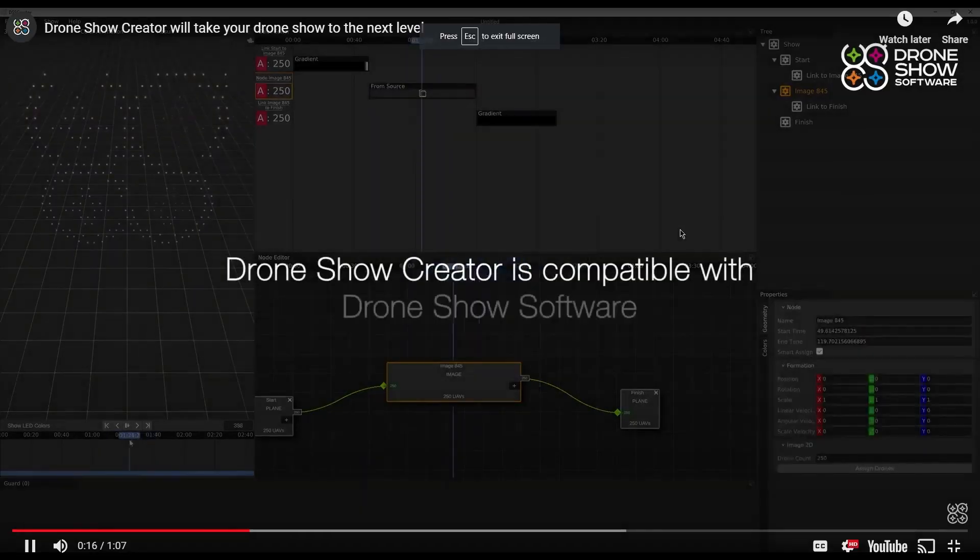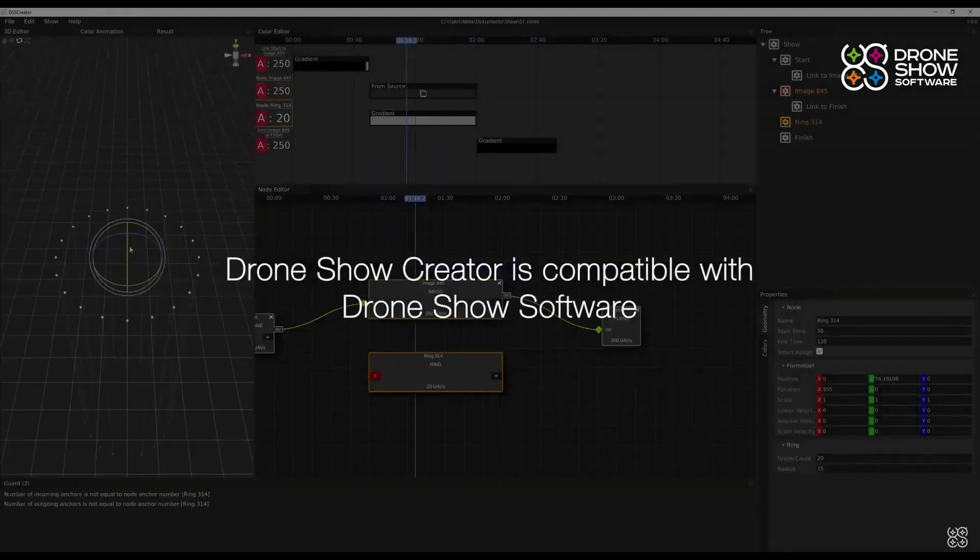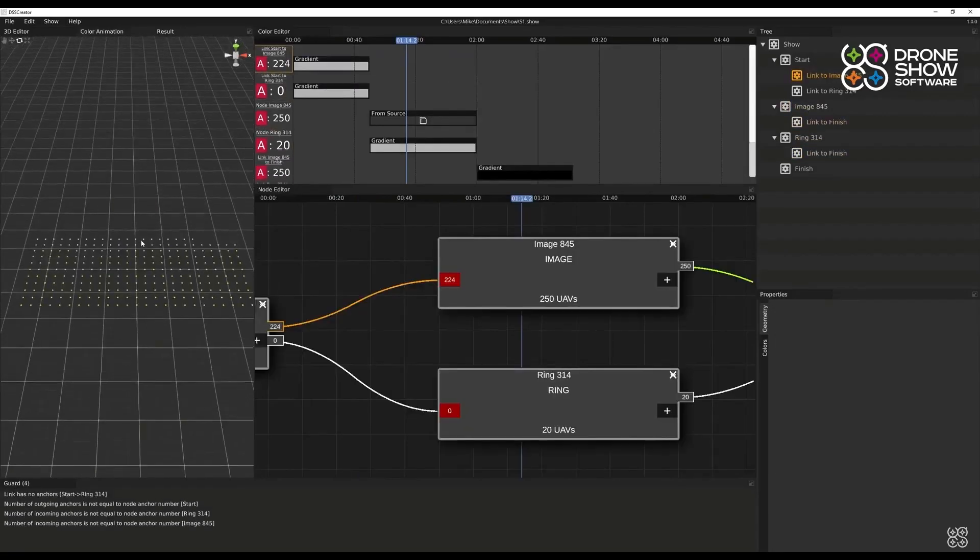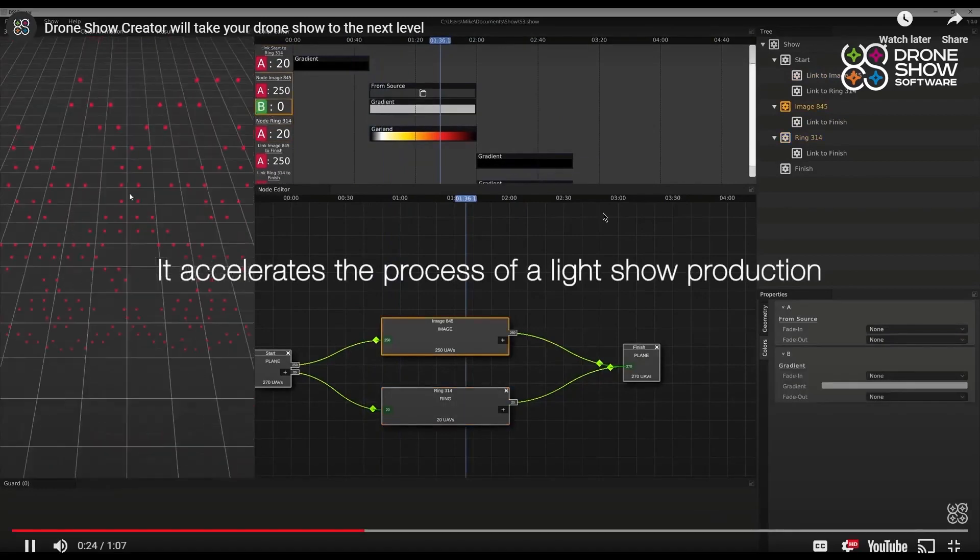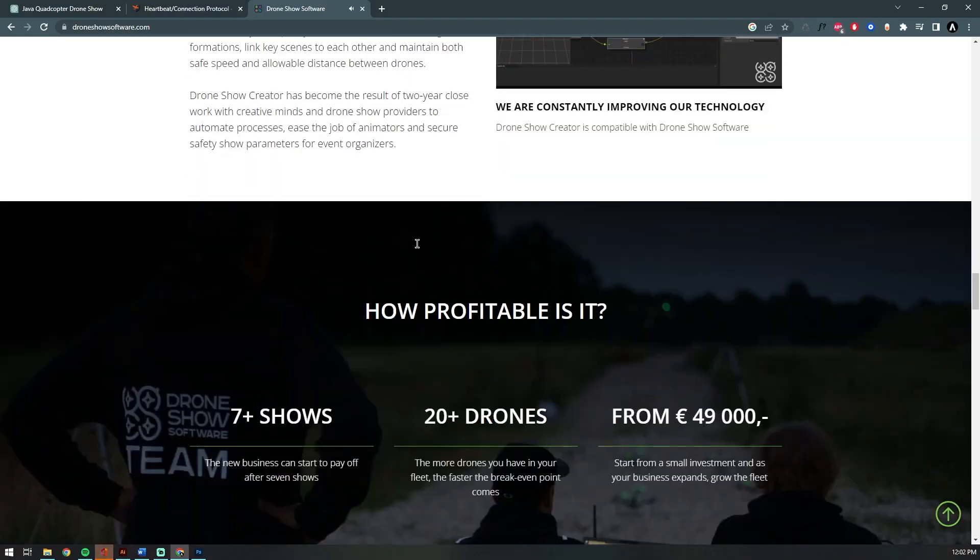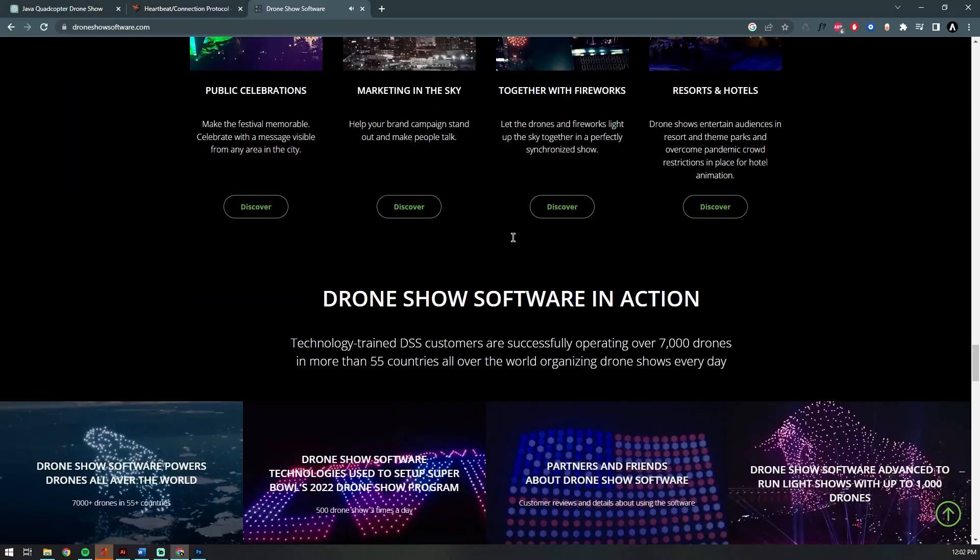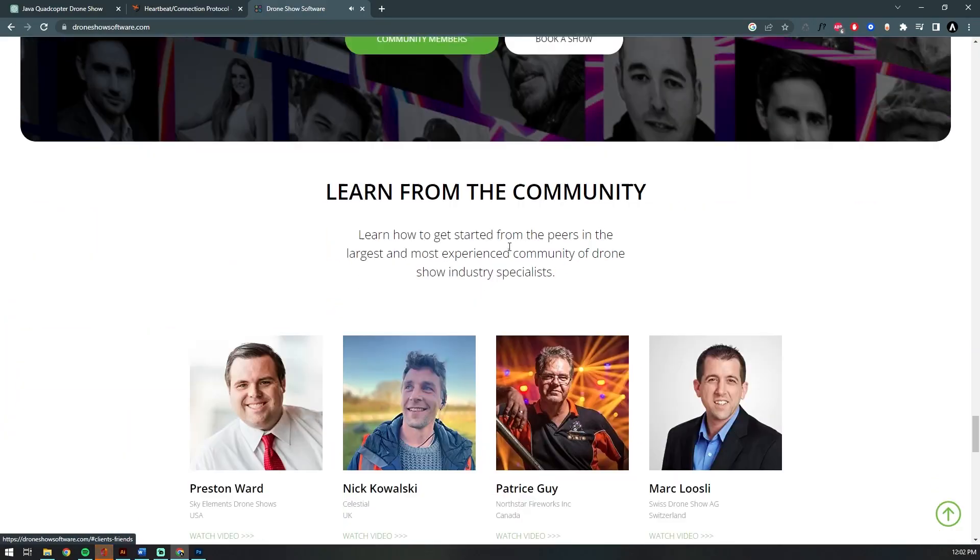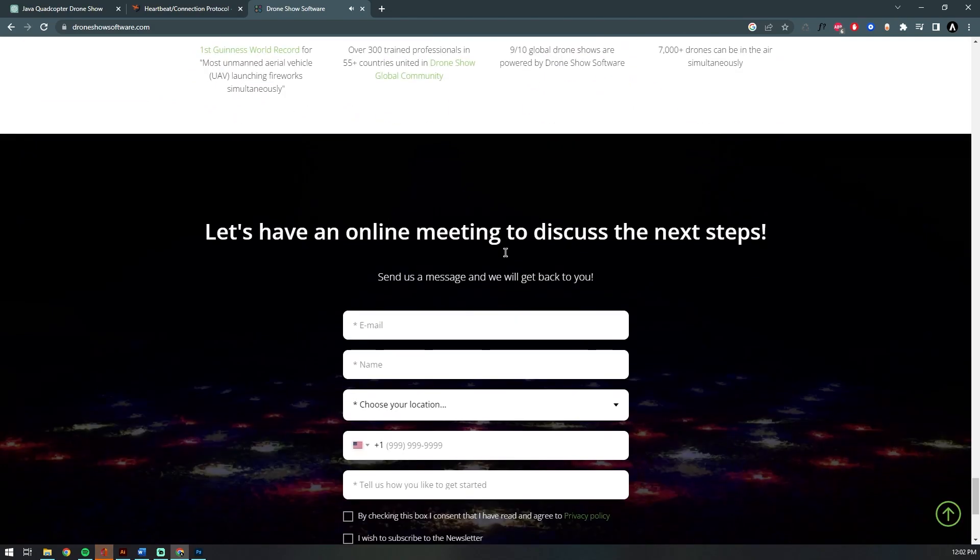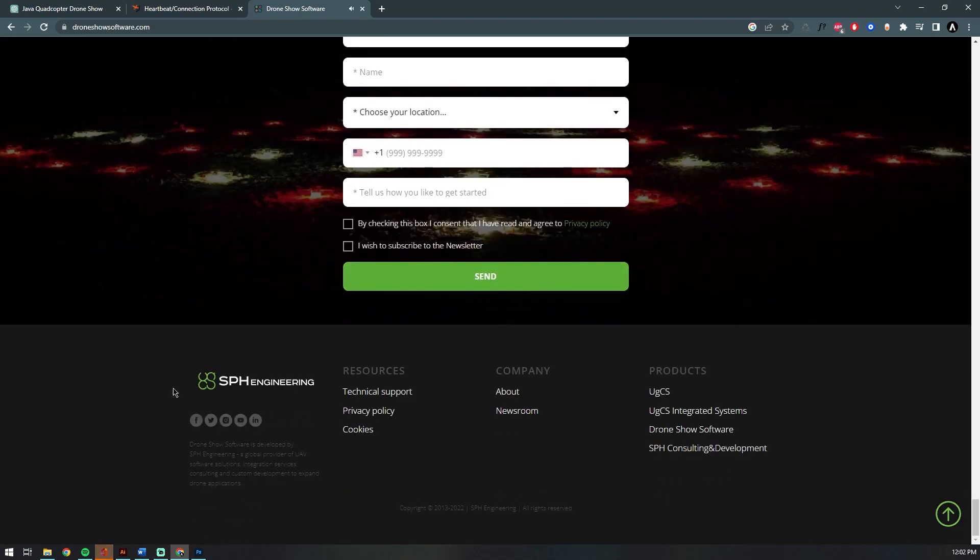I'm essentially reverse-engineering some of these fancier programs in an effort to create a safe and affordable aerial drone light show. Anyway, that is it for today. Thanks for watching, and I hope to see you in the next one.